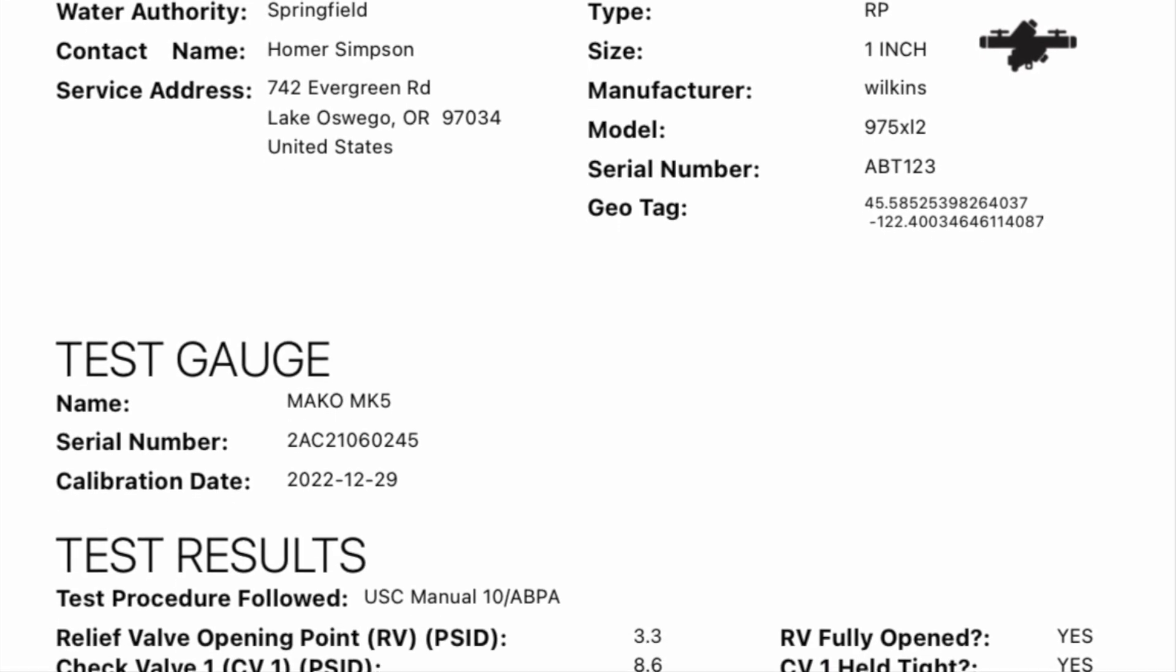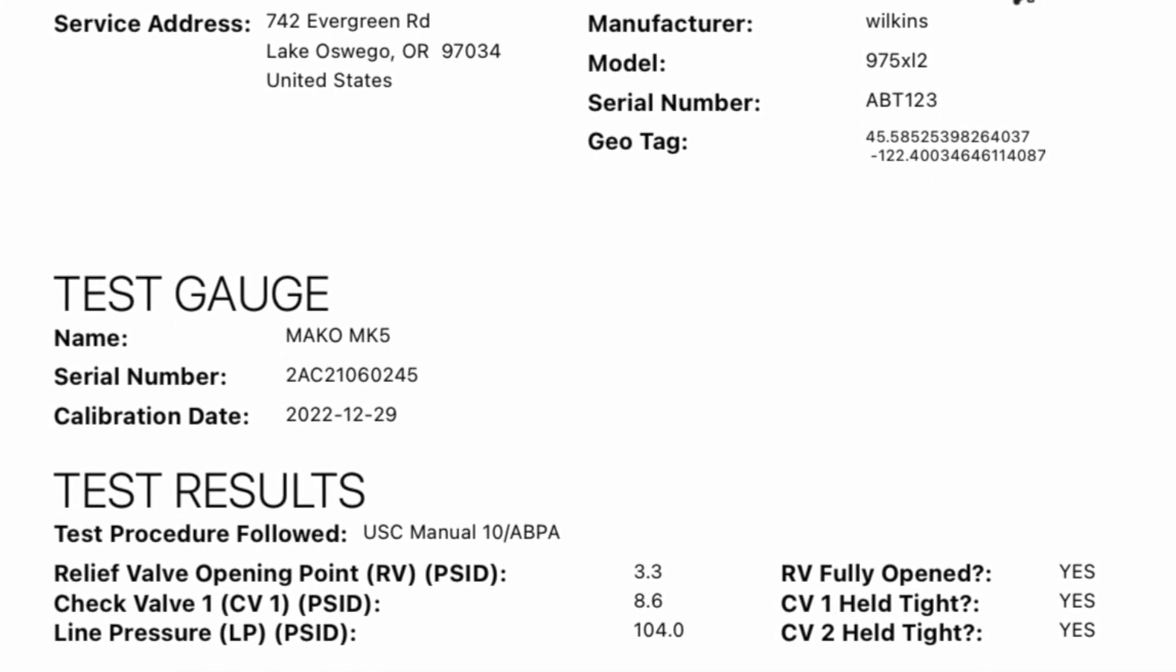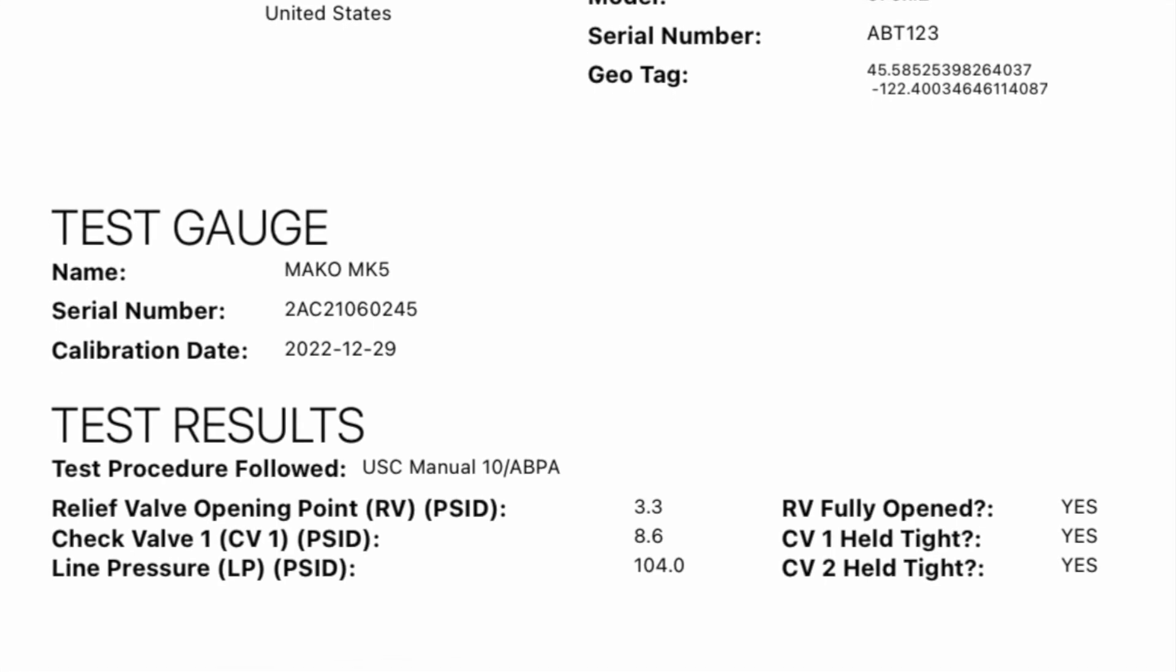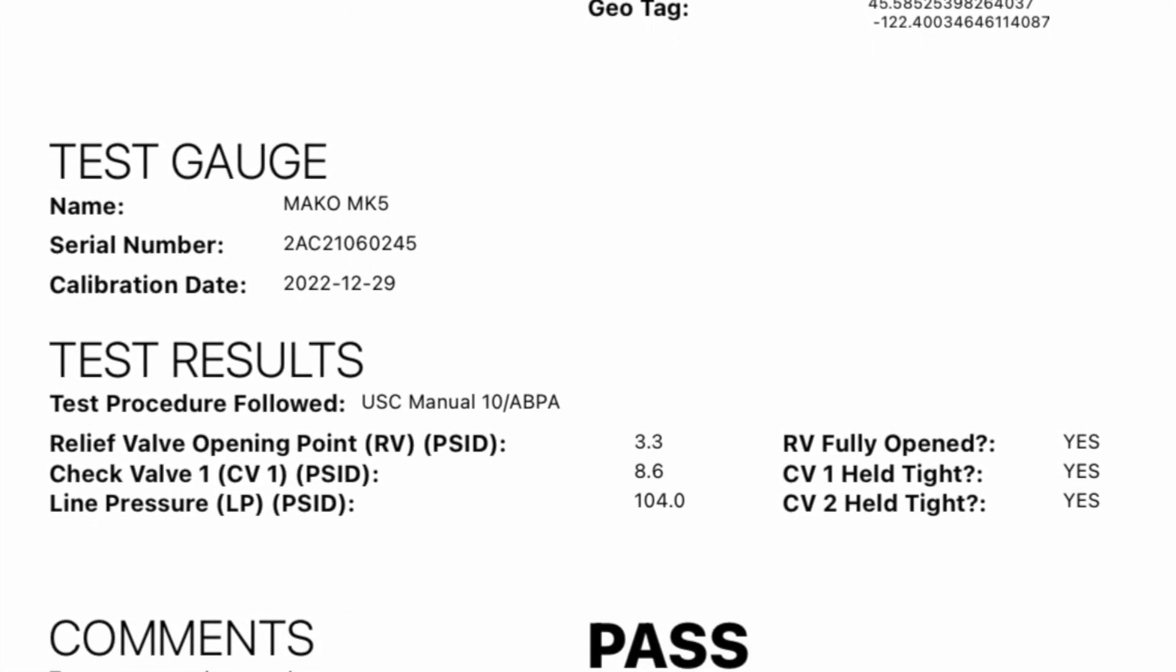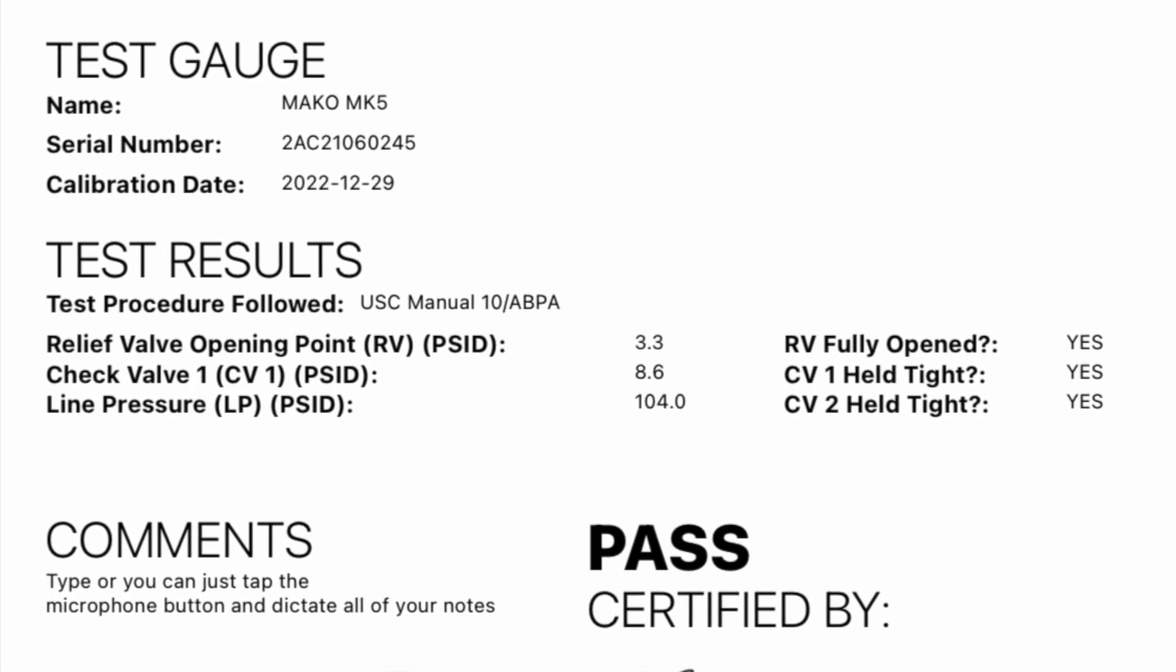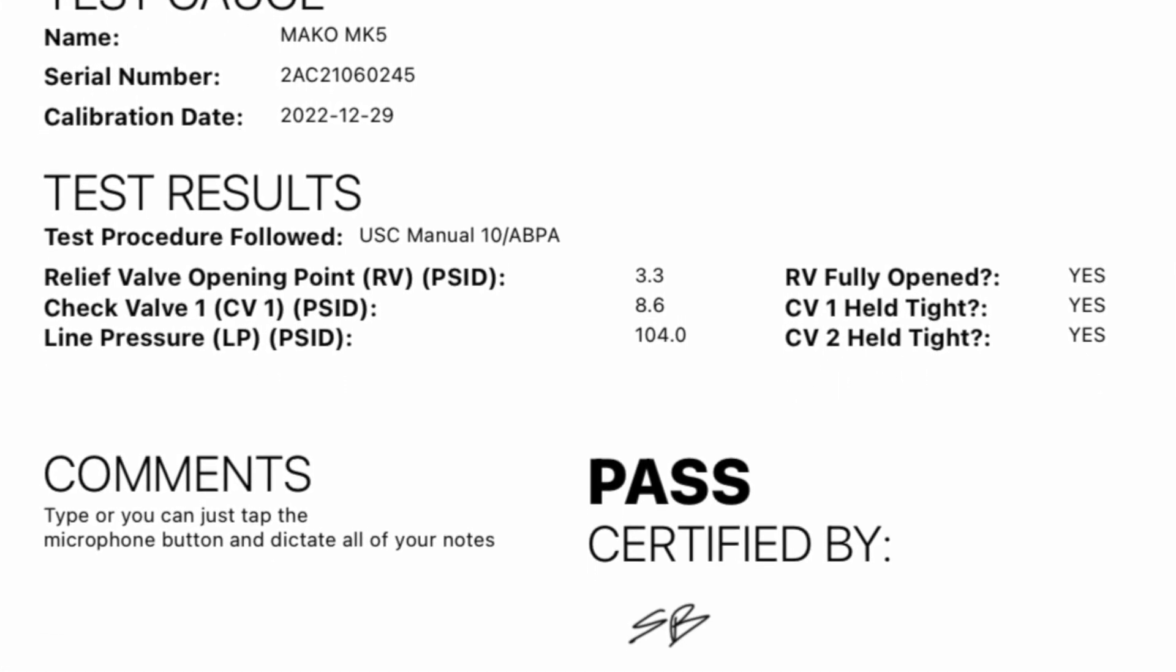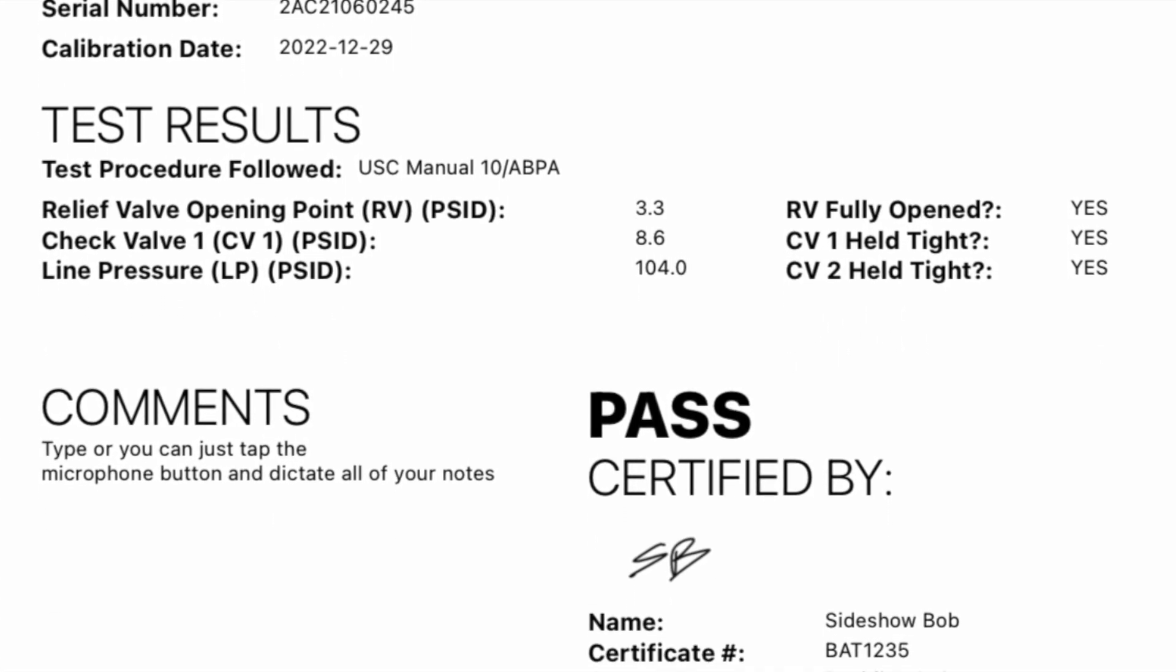The Mako's serial number and last calibration date automatically populate from the test kit. The test results note which test procedure was followed and what the saved values were for the appropriate test readings.